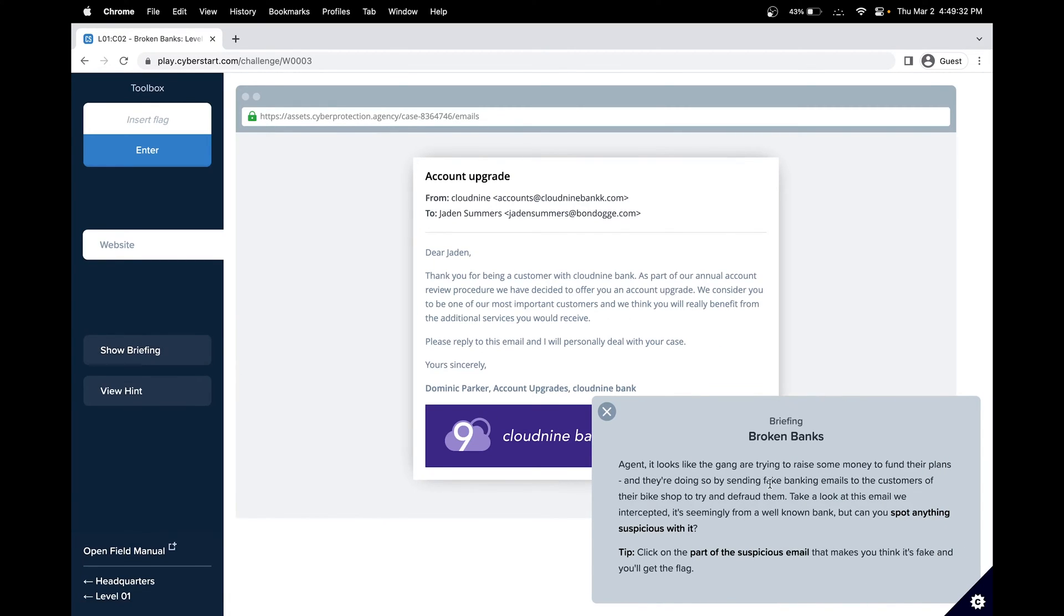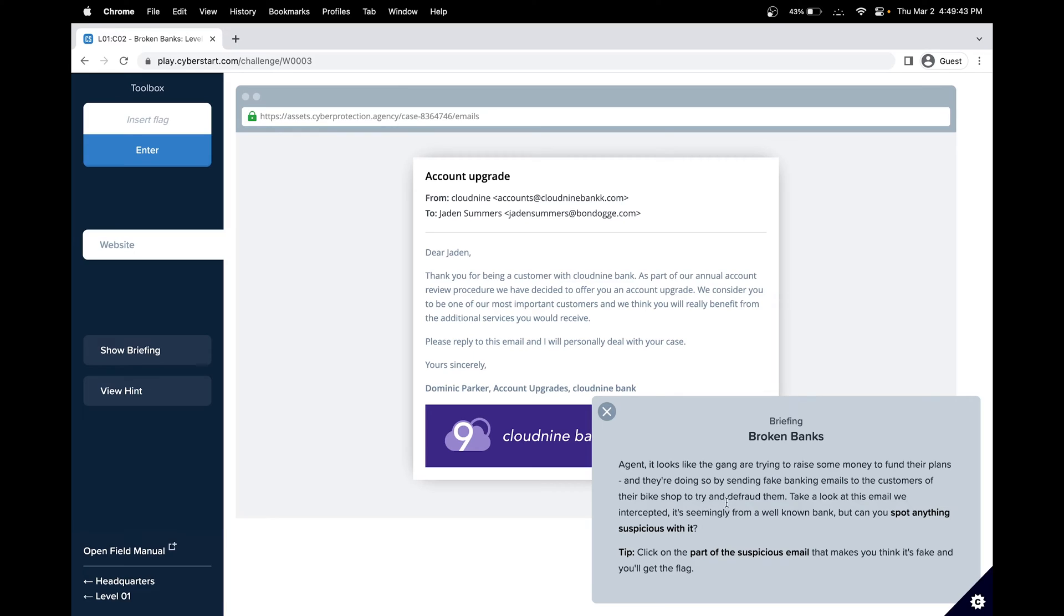In this challenge, we're trying to raise some money to fund our plans. The gang is trying to raise some money and it looks like they're sending some fake banking emails to the customers of their bike shop, trying to defraud them.